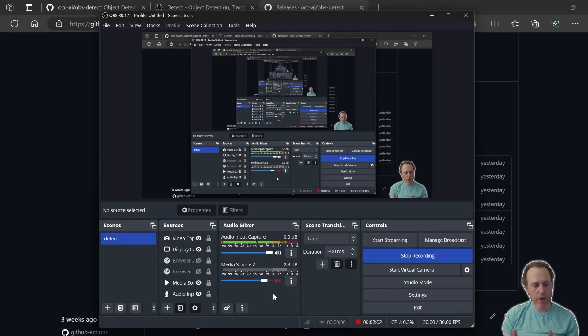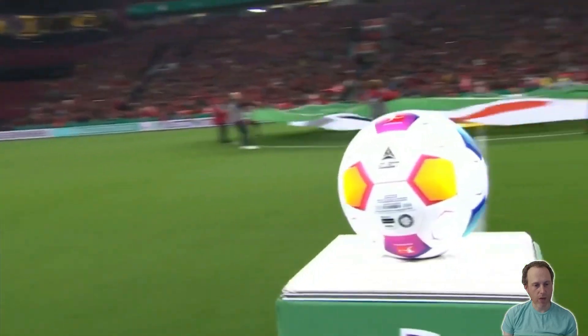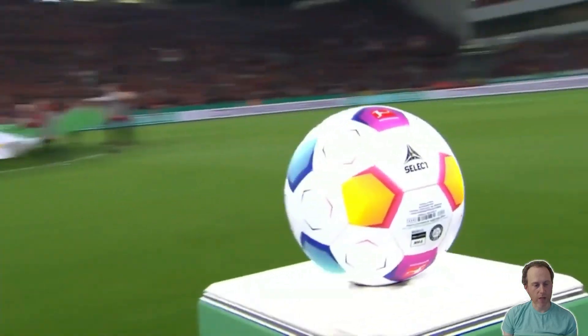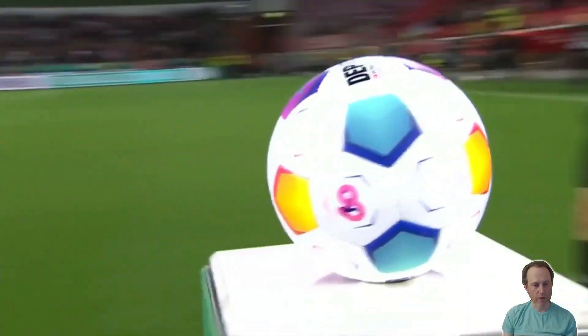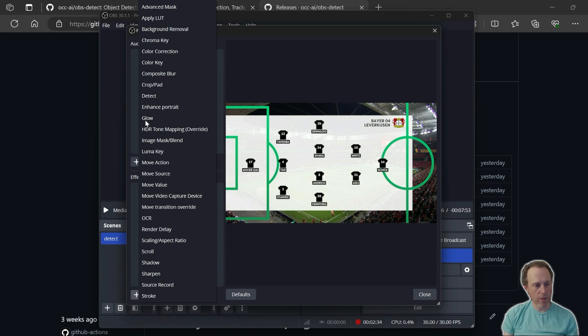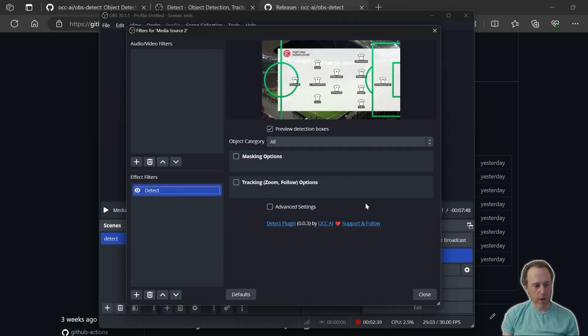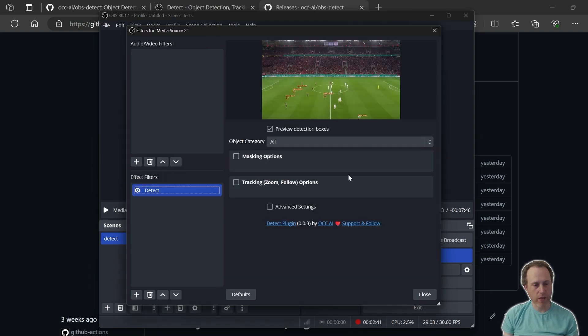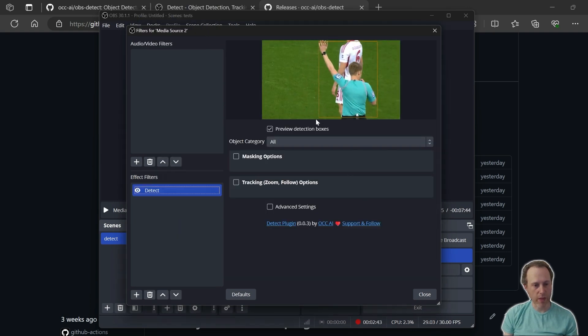The OBS Detect plugin can detect objects in any OBS source. I would like to detect objects in this media file. Enable the Detect filter and right away start detecting objects on my scene.